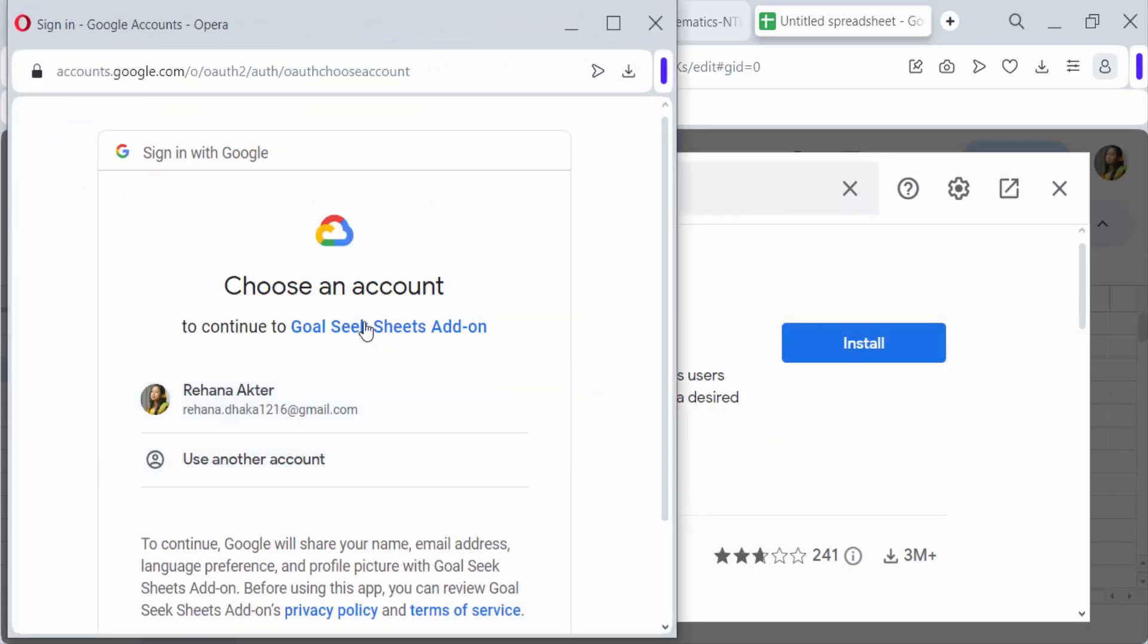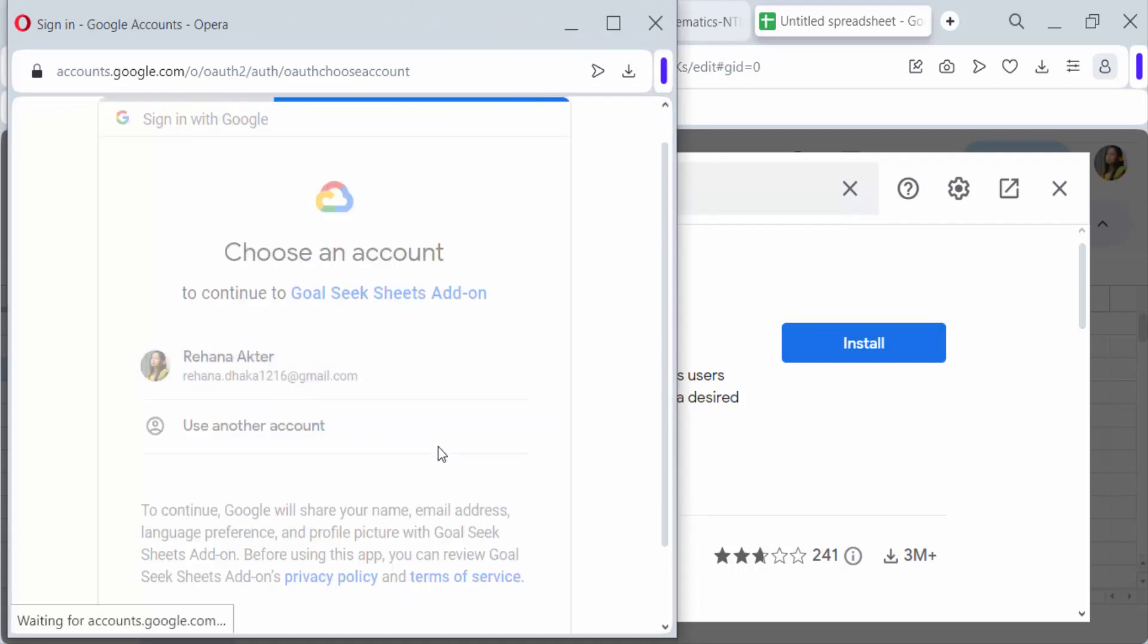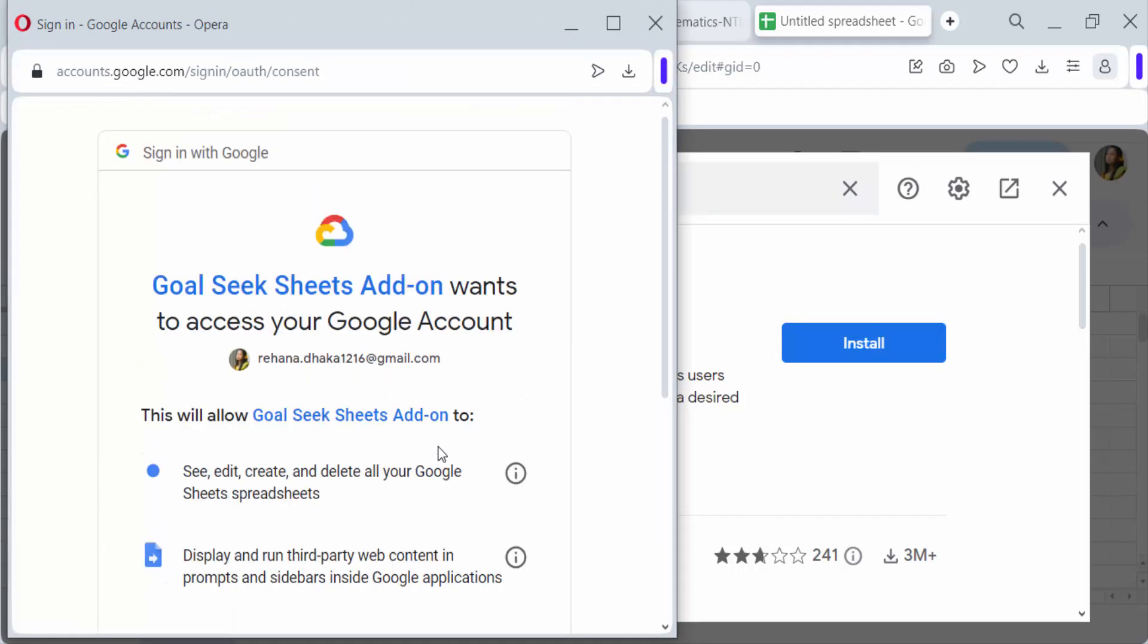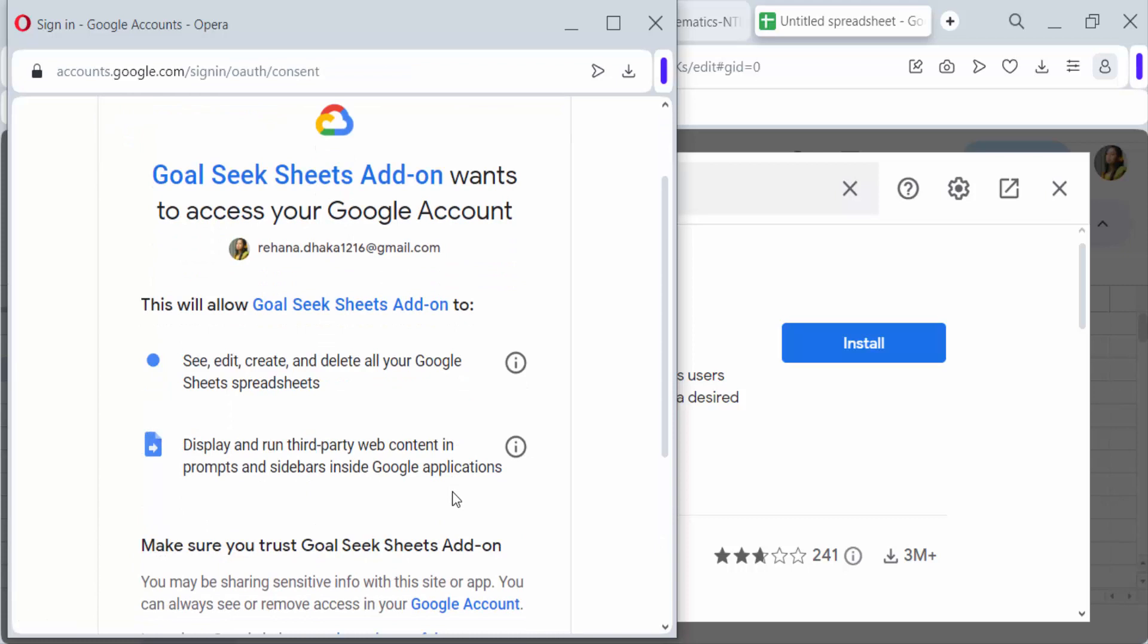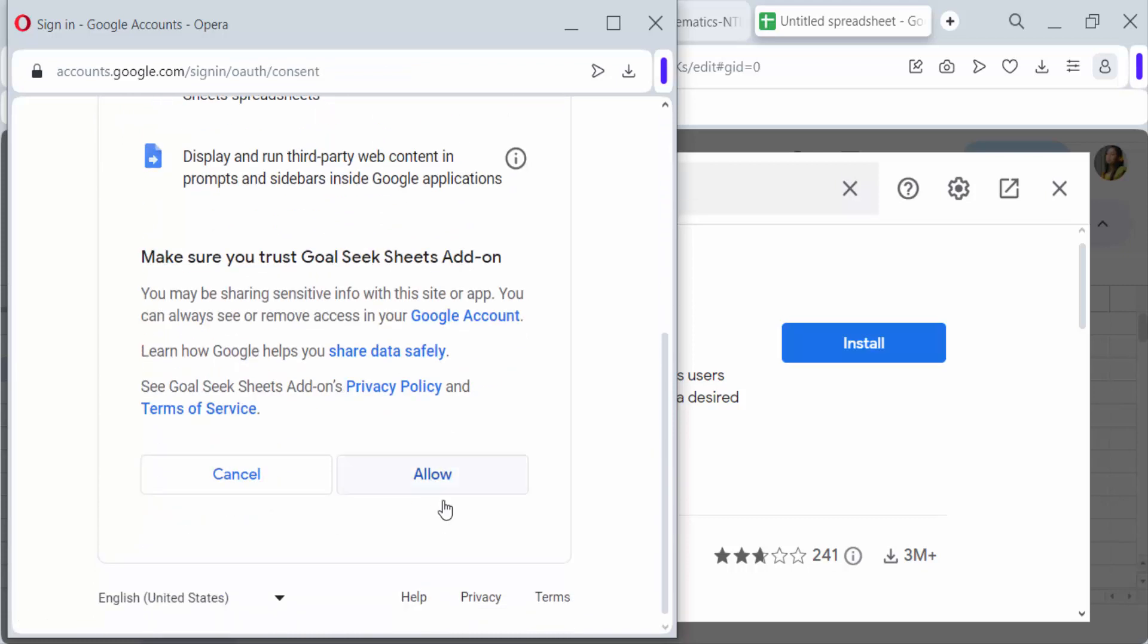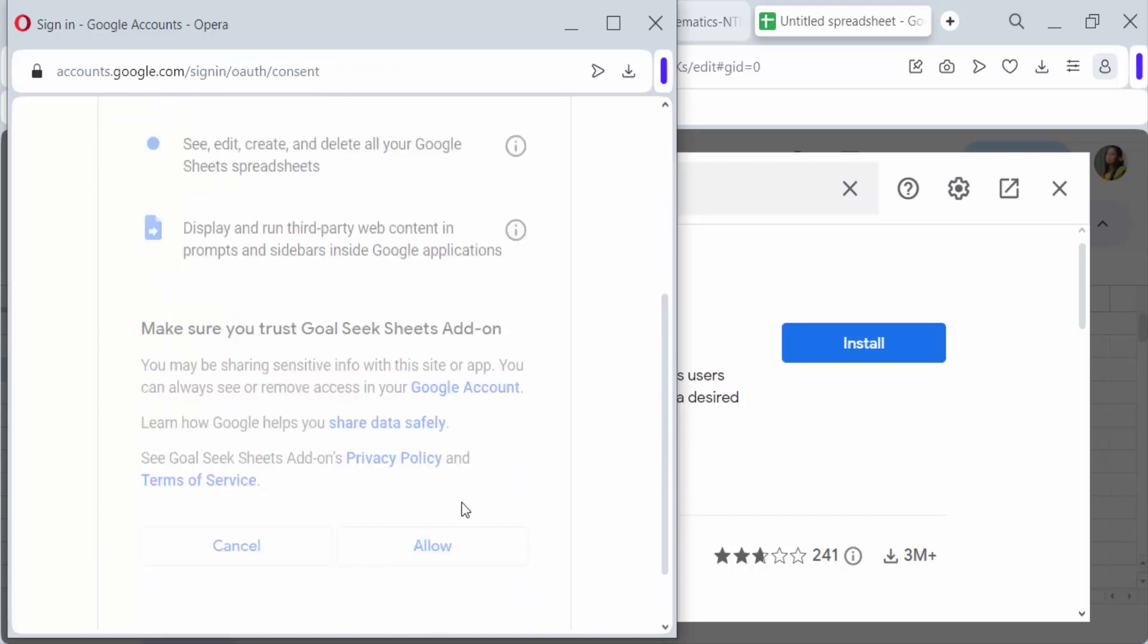You have to choose a Gmail account to install it, and click here allow.